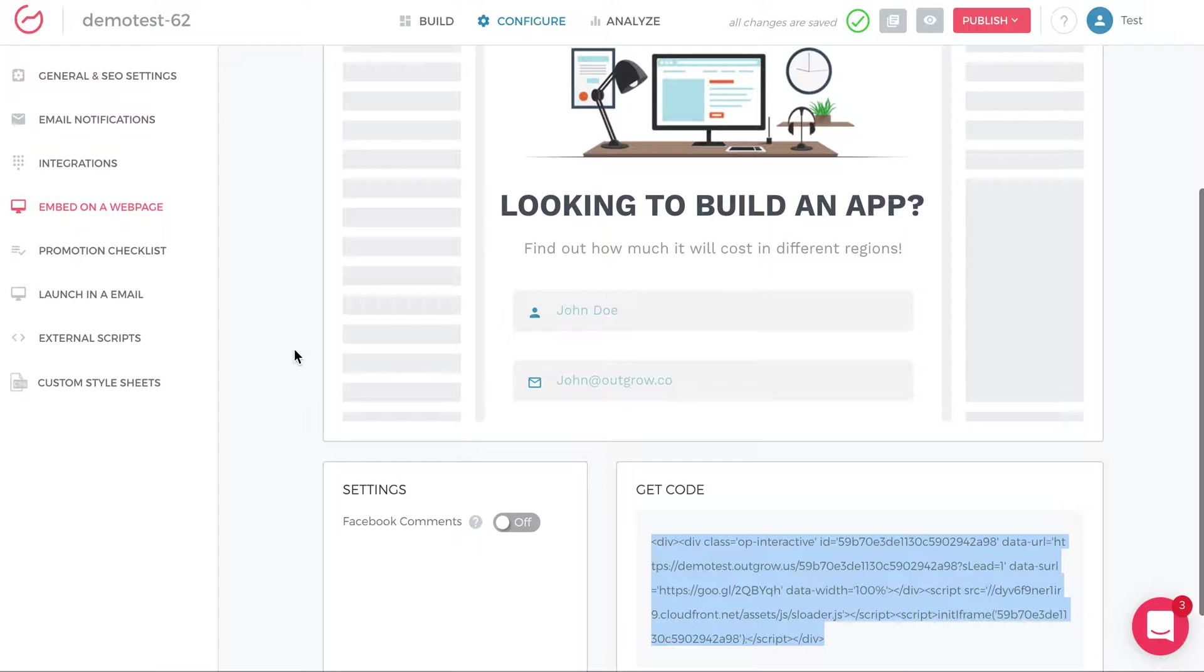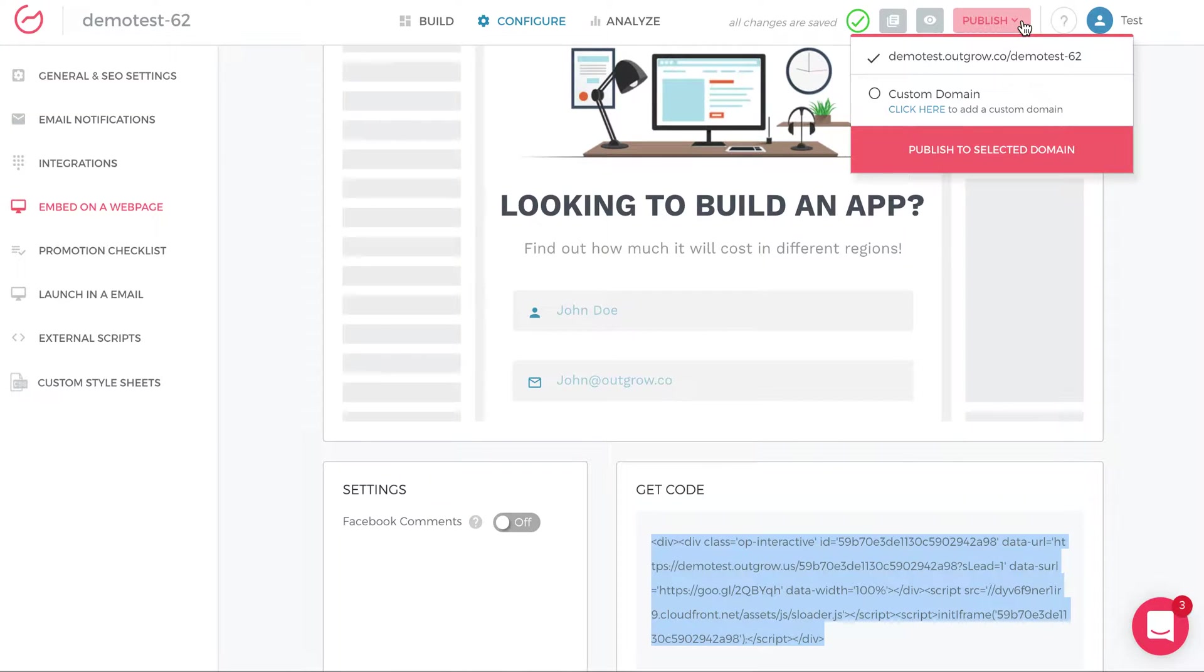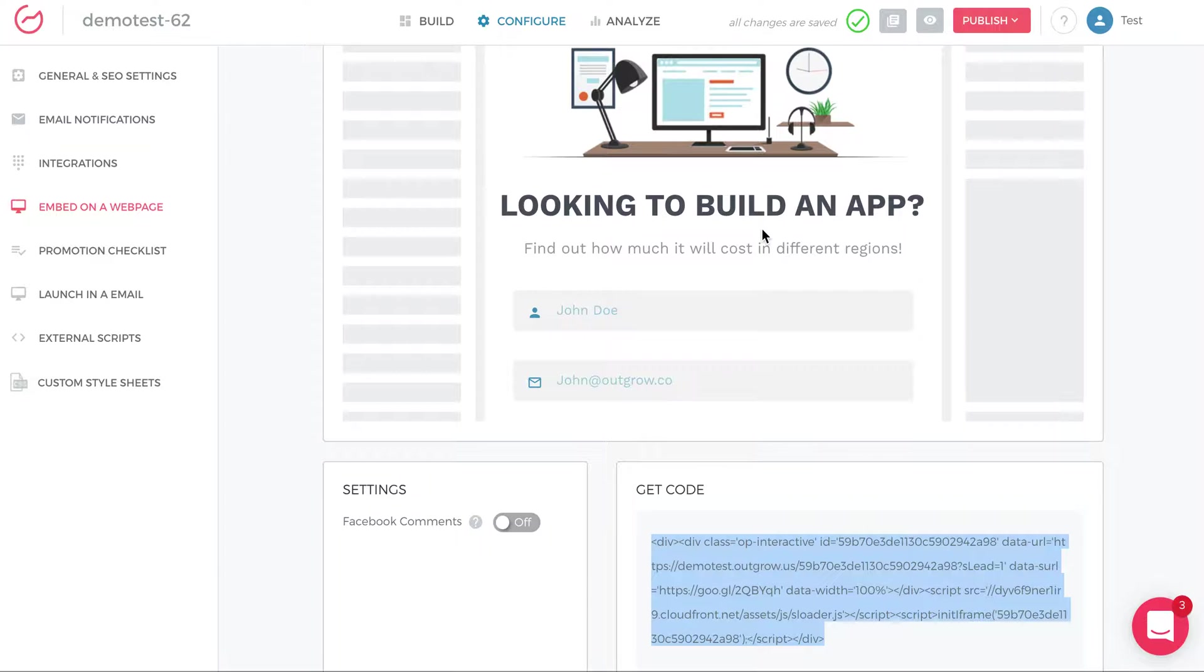The key is that you've published the calculator. Once you've published the calculator, this code will go live on your site. The actual calculator will show on your page.